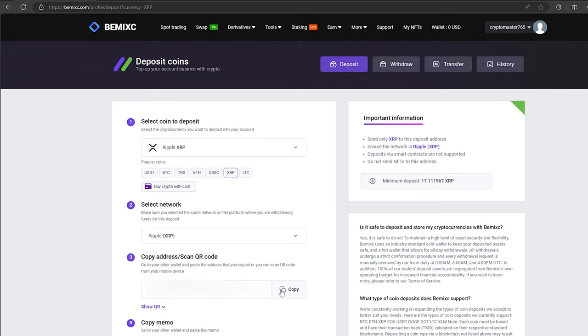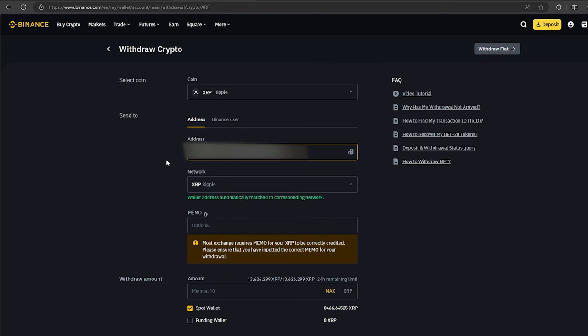Now, you copy this address and go to Binance. Paste this address here, enter the entire amount and click on withdraw.